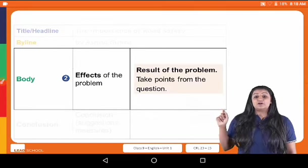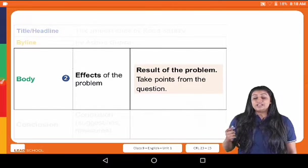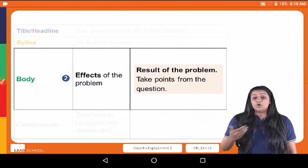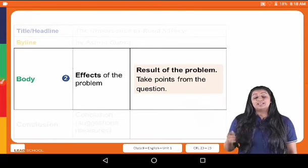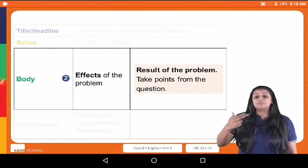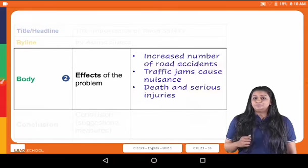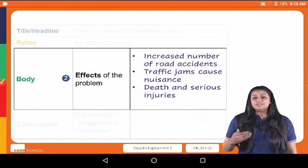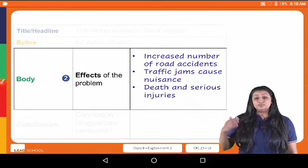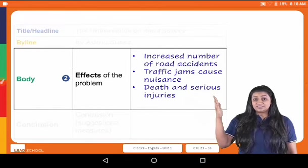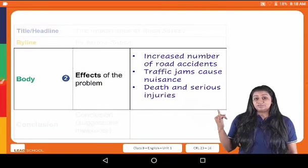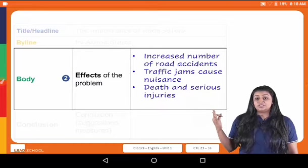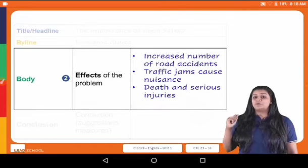Next, the effects of the problem — the result of the problem. What does this problem mean? I'm going to take points from the question and add my own points. All of this reckless driving leads to an increased number of road accidents and traffic jams, which causes huge nuisance and sometimes can also cause death and serious injuries. I have written these three points here.